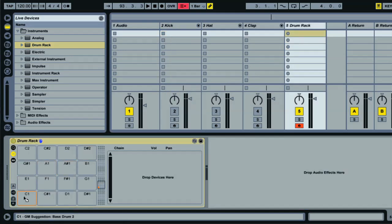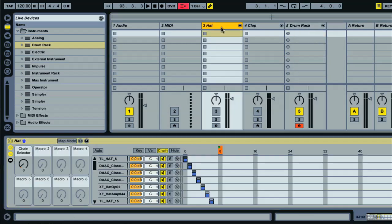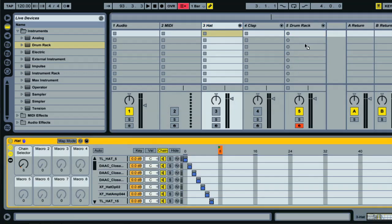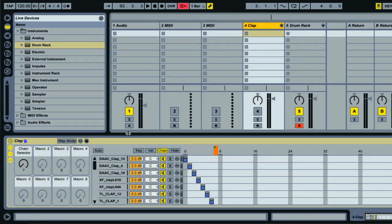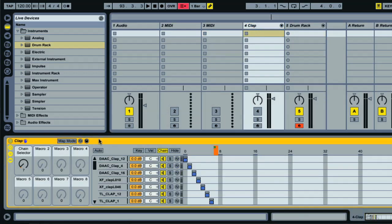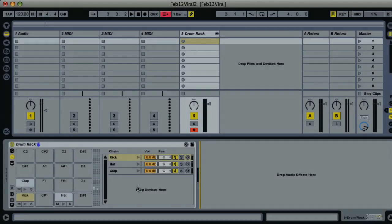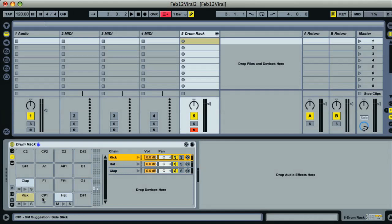So now I have a drum rack containing my three instrument racks on the drum pads for the MIDI notes C1, D1 and E1. I can trigger each pad by playing those notes on my MIDI keyboard, which is awesome.